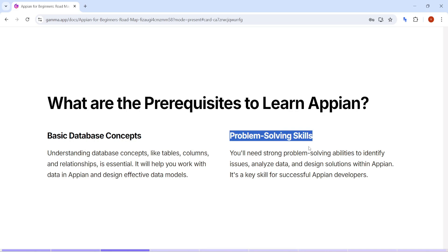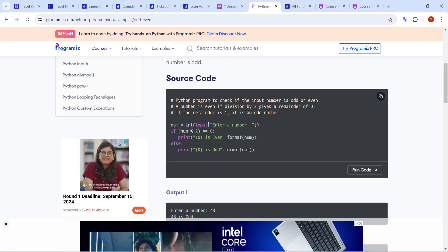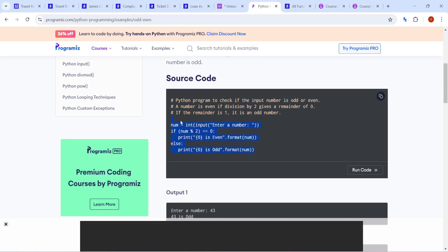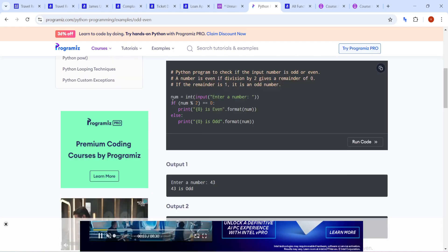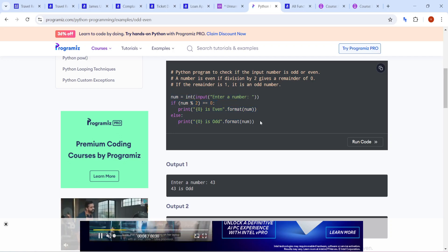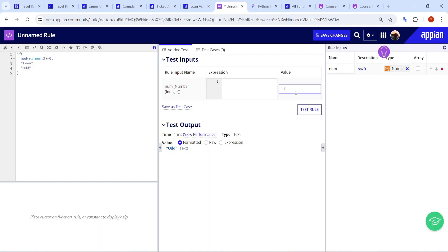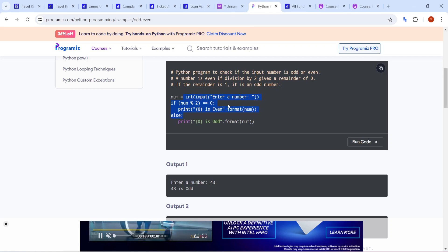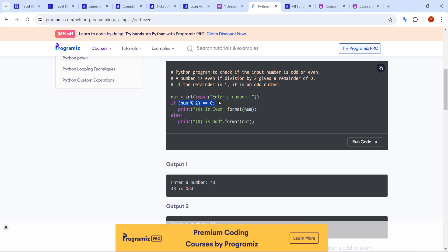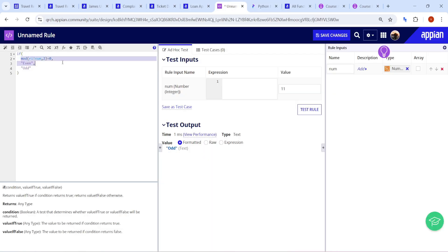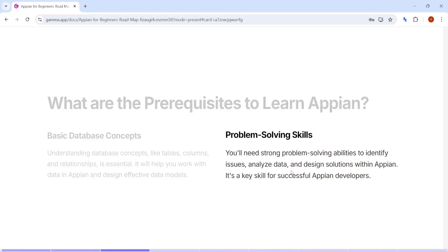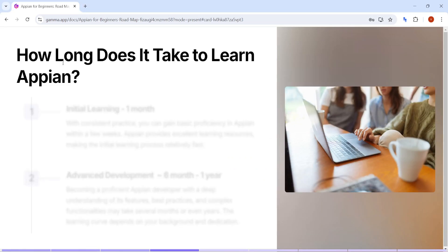Apart from database knowledge, you will also require problem-solving skills, which you can develop only through practice. For example, take the problem of finding whether a number is even or odd. In a high-code language the syntax is different, but in Appian you create a rule input, put the value, and write an if condition. The concept at the end of the day is the same - determining divisibility by two - just how you interpret that problem into Appian changes. These problem-solving skills you should know or can practice to develop.